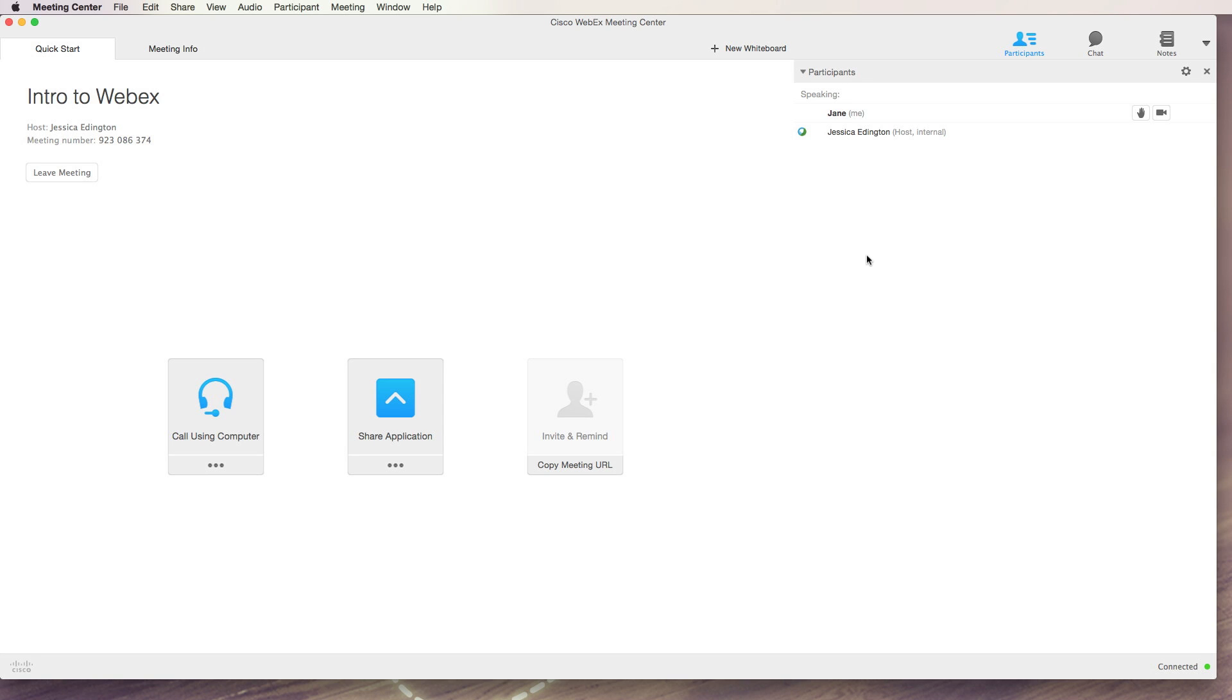One of the first things you need to do when you get into a WebEx meeting is to check and make sure that your audio is connected. You can tell by going to your name in the participants panel and looking for a little button that has a microphone icon on it. If you have that, then you have some sort of audio connected. If you don't have it at all, then you need to set up the audio.